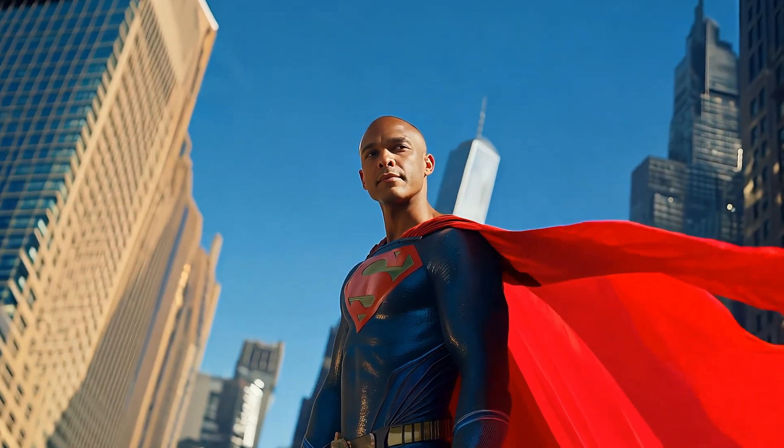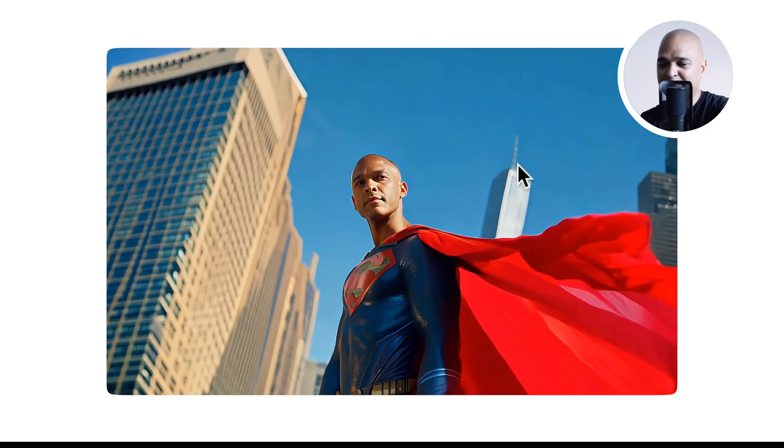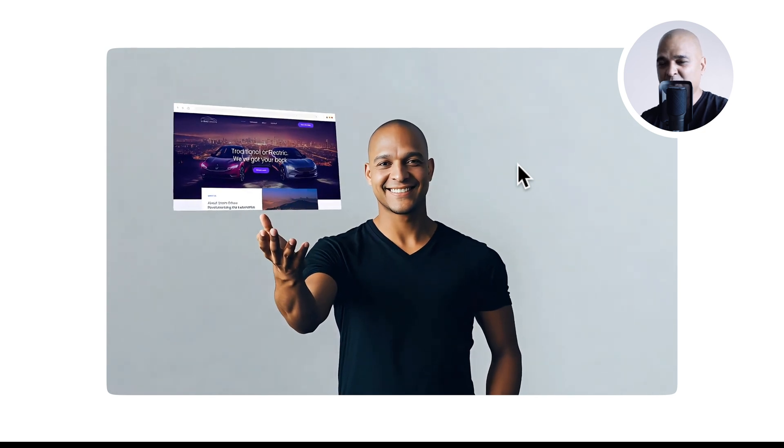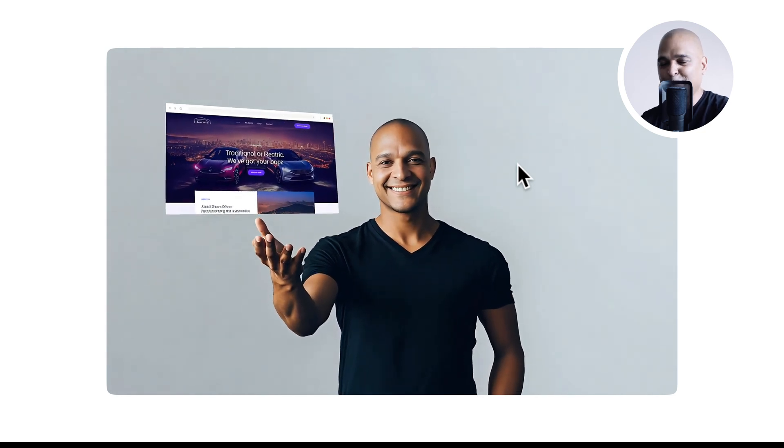This one was also used on the channel to illustrate going from being a newbie to becoming a professional. It starts with a kid and ends up with an adult. And this one here was a variation of the same concept, but I thought the other one was better executed. Next, this video clip was also used on the channel to outline the hero concept. And this one was used to illustrate the passage of time.